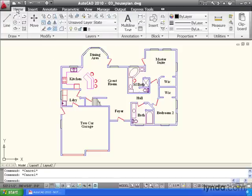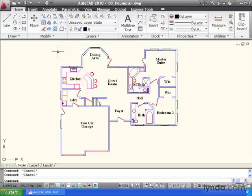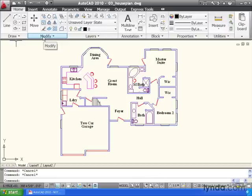Now each drawer, or each tab, is divided up into panels, and each one of these panels represents a small set of tools. For instance, this panel, the Draw panel, will allow me to create geometry, and this panel, the Modify panel, gives me tools that allow me to edit my geometry.